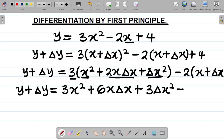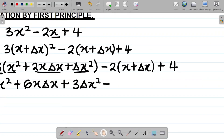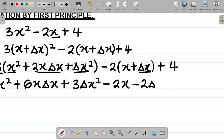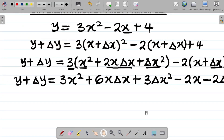Proceeding, minus 2 times x gives minus 2x, minus 2 times change in x gives minus 2 change in x, plus 4. So we have this full expansion.